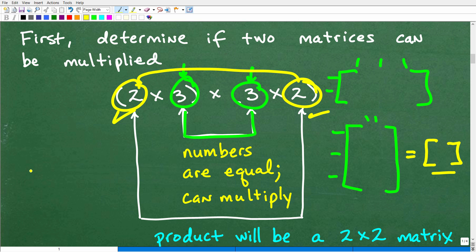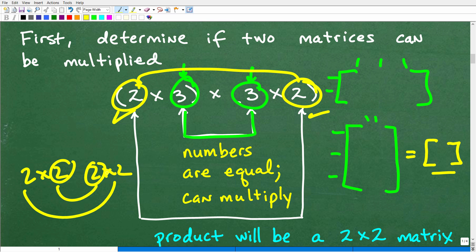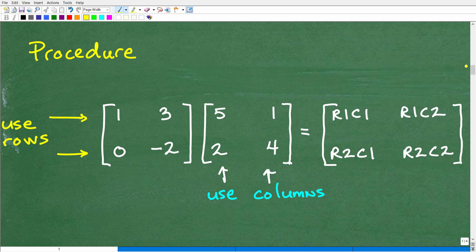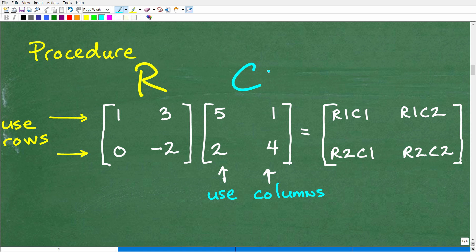In our case, we have a two by two multiplied by a two by two, so obviously those are equal and our answer is going to be another two by two. Now let's get into the procedure for how to multiply, because this is where people get confused. You're going to use the rows of the first matrix and the columns of the second matrix.